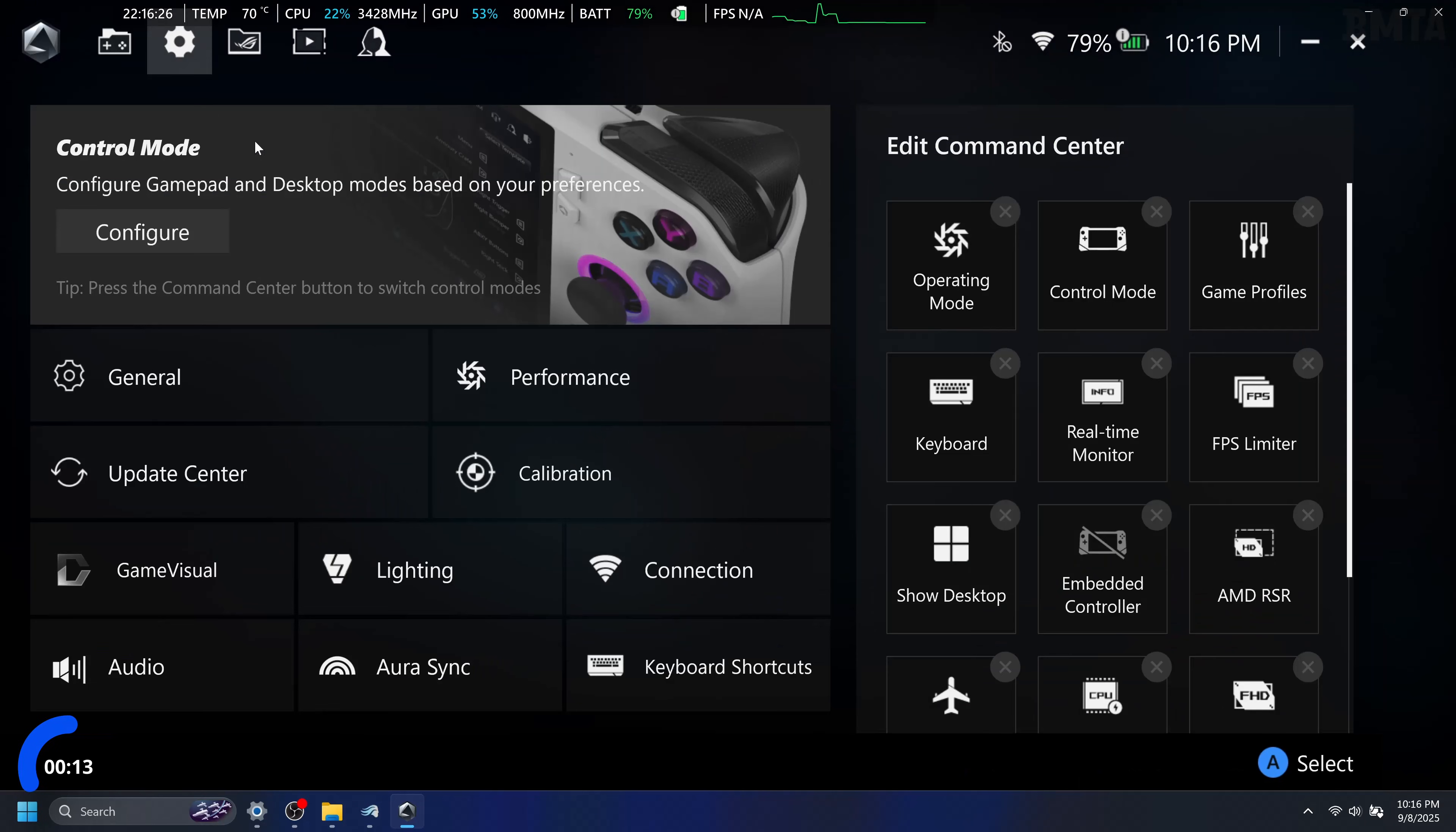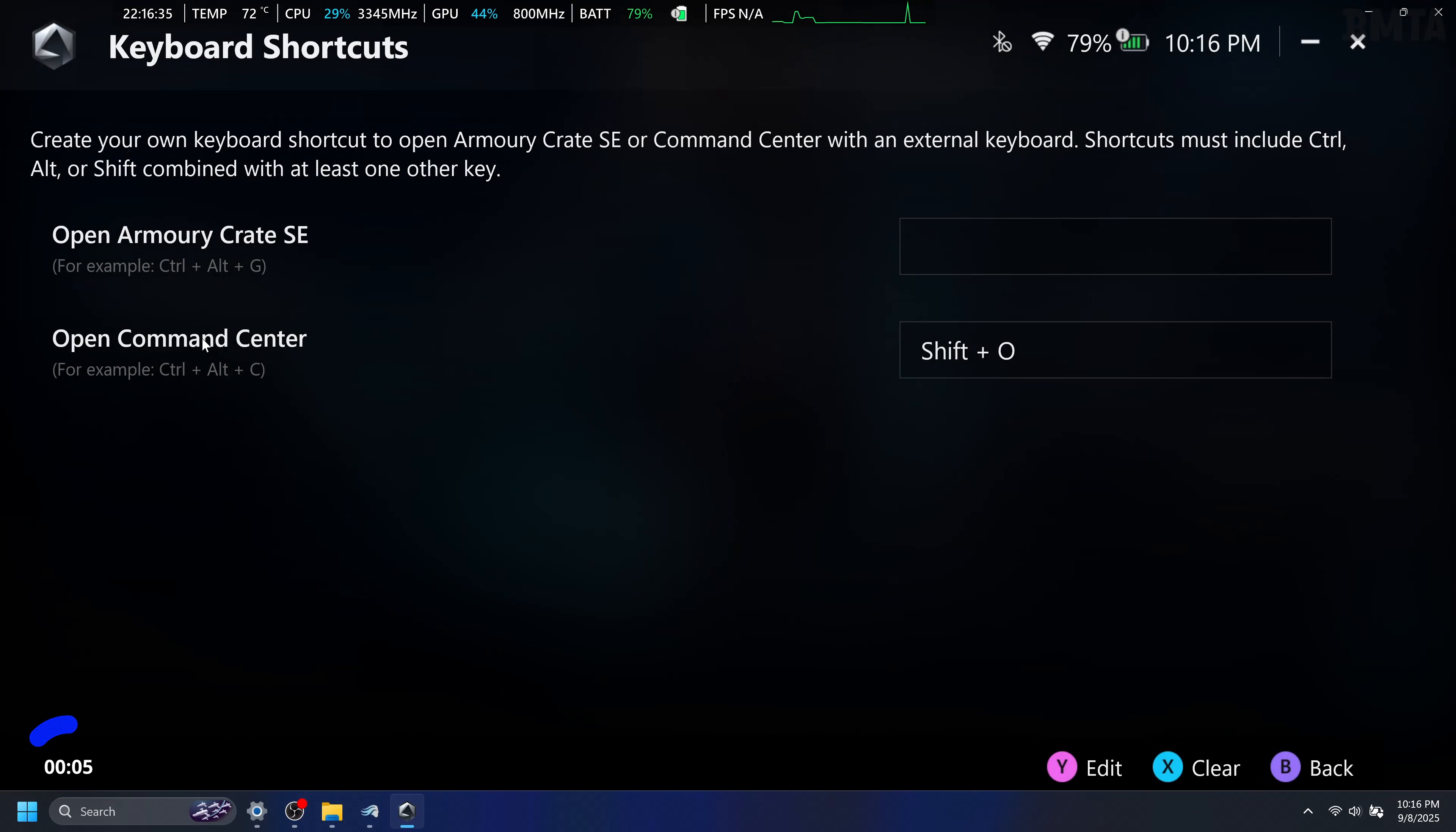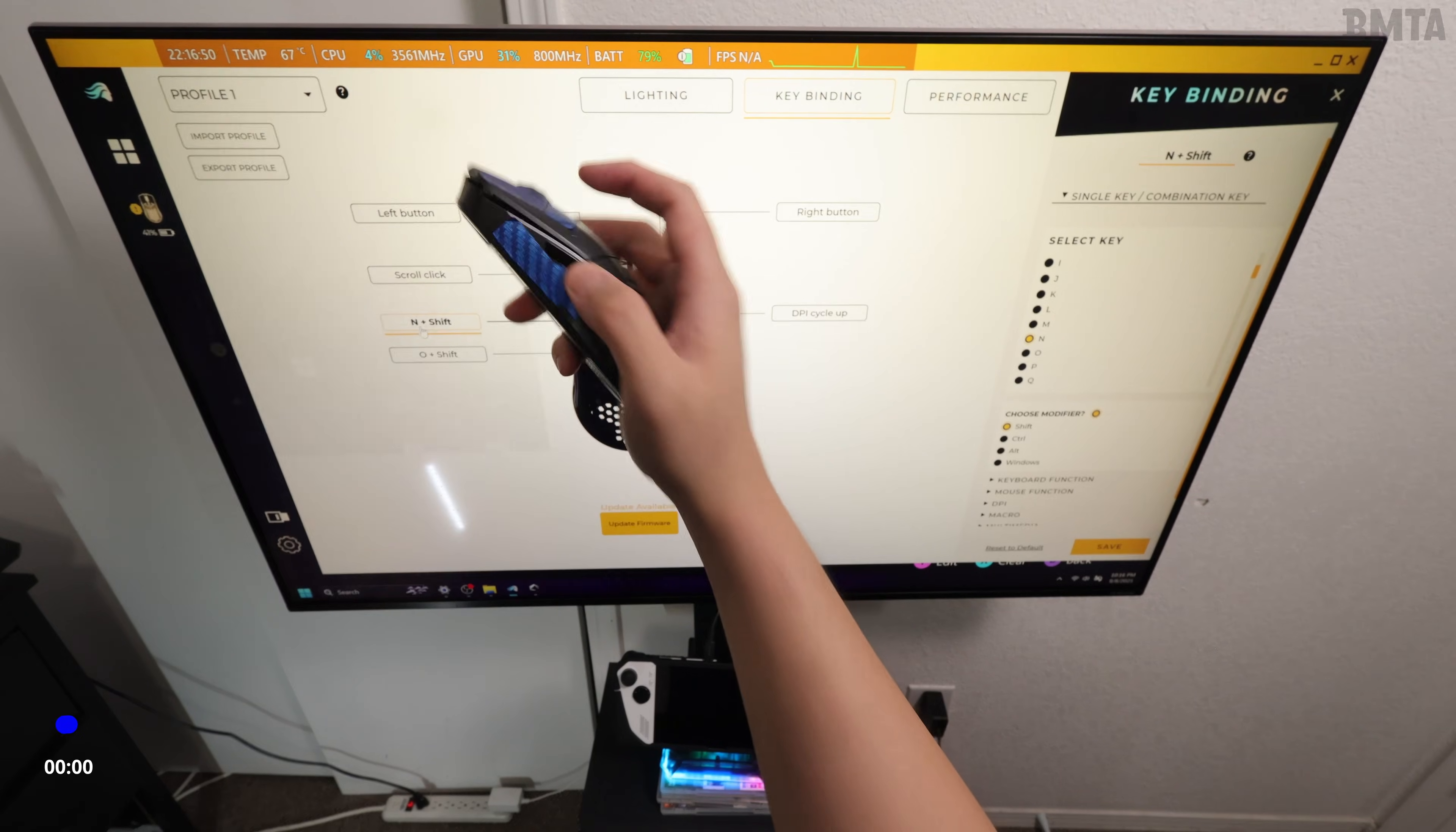Simultaneously, we have to go to Armory Crate and set a keyboard shortcut as well to correspond to the key binding we just set on the Glorious software. It's easy enough, and trust me, it's a small thing but it makes a huge difference. This will essentially allow you to not use a keyboard anymore.